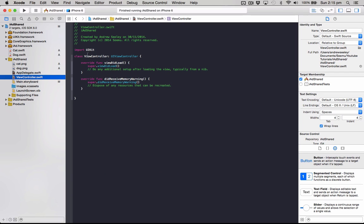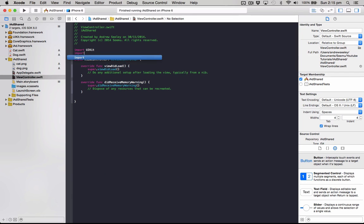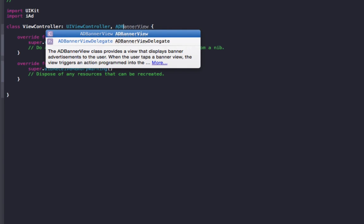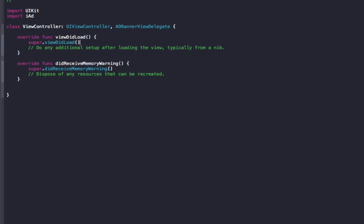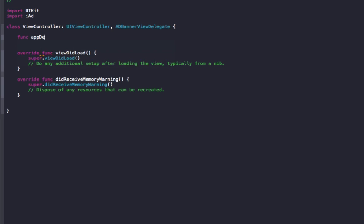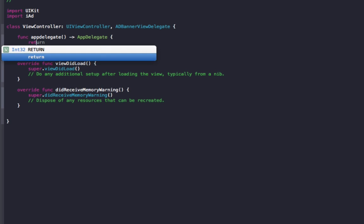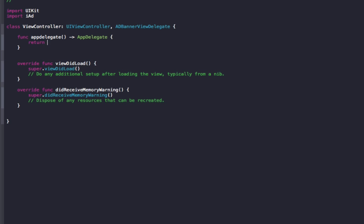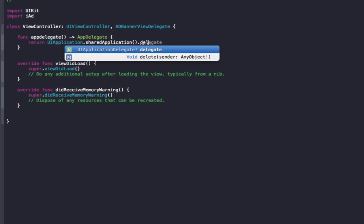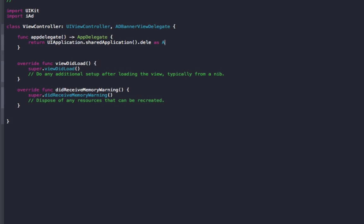So we'll go to our view controller now and we'll also import iAd. And for the class what we want to do after UIViewController is comma AdBannerViewDelegate. And now we need to add four methods for our ad to show up. So the first one we want to add is a function appDelegate and we want that to return us the appDelegate. So return UIApplication.sharedApplication.delegate as AppDelegate and this allows us to access the UIiAd we created in the app delegate.